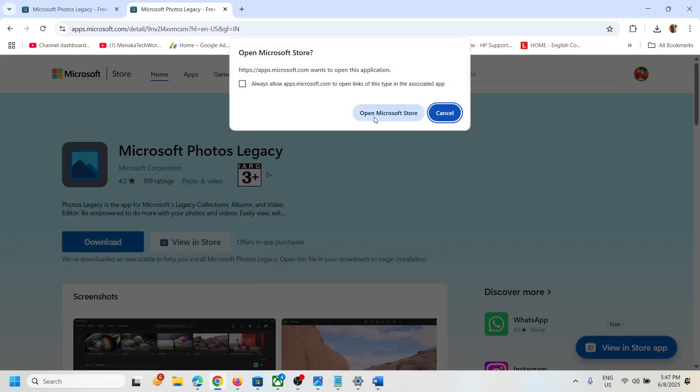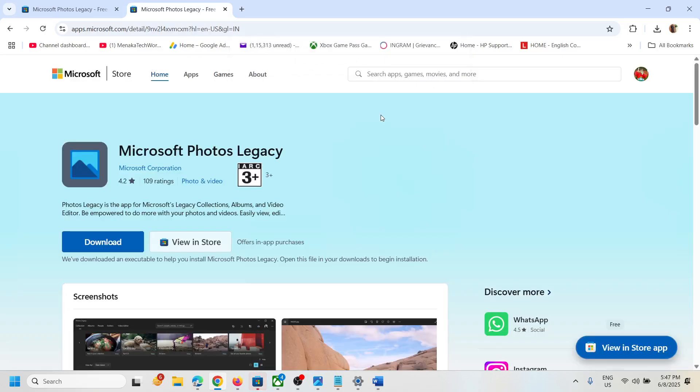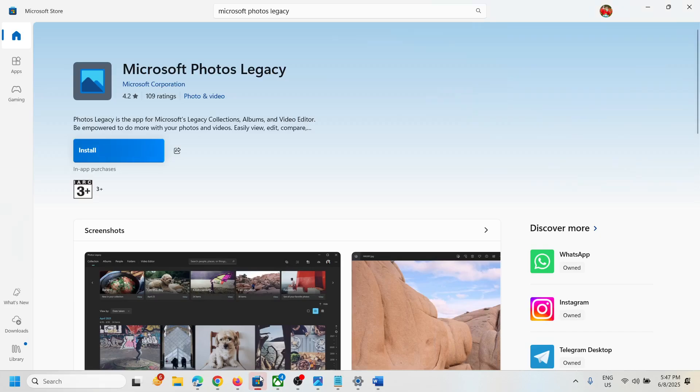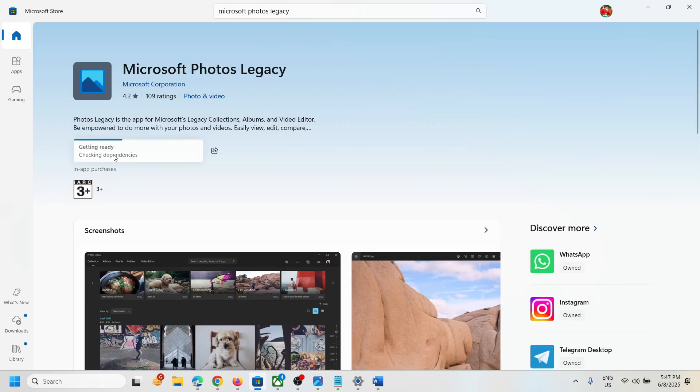Click on download and it will prompt you to open Microsoft Store. Click on open Microsoft Store and this will open Microsoft Store, and then you will see the install button to install Microsoft Photos Legacy. Now you can click on it and then you should install it.